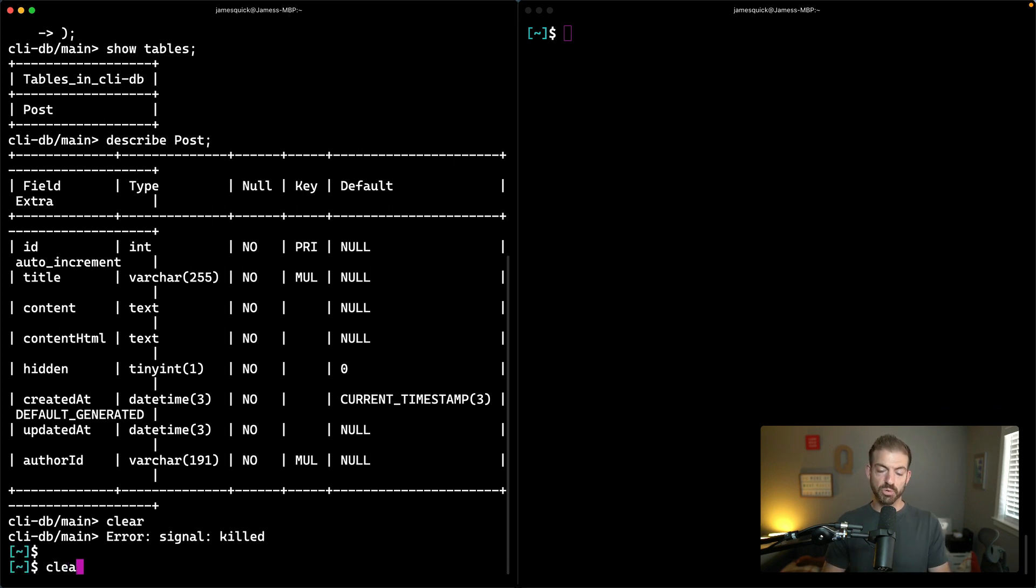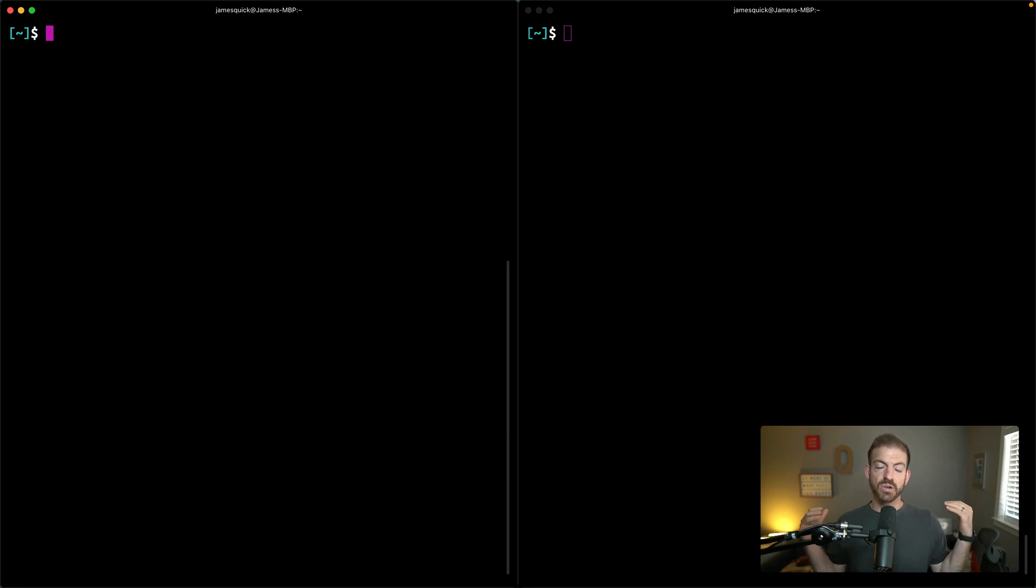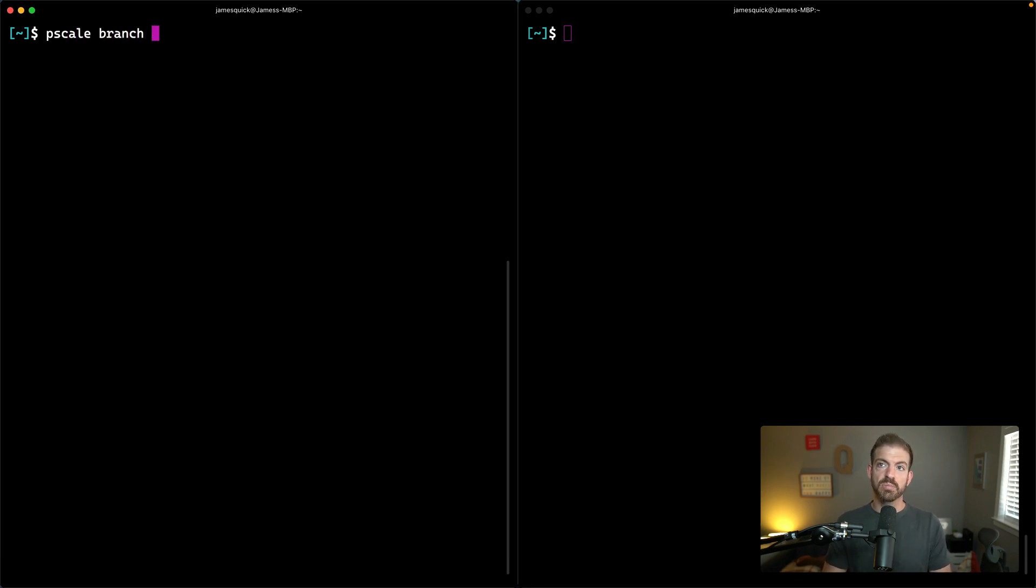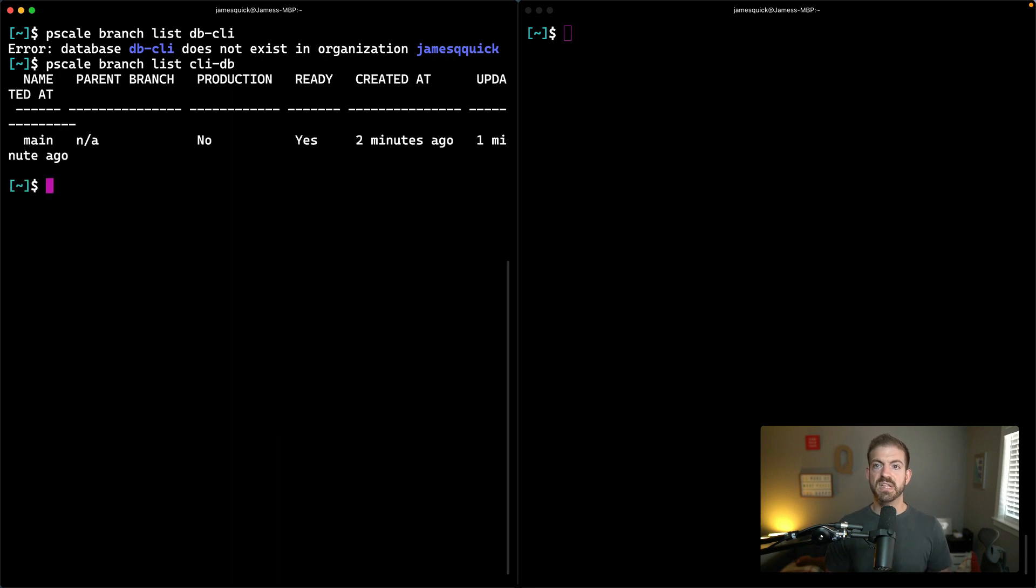Now, the next thing that's important for you to know with PlanetScale is that we have branches for our databases. We can take one branch and create a copy of it into another branch. First, let's take a look at our different branches. We'll call branch list and then CLI-DB. This will show us all the branches.